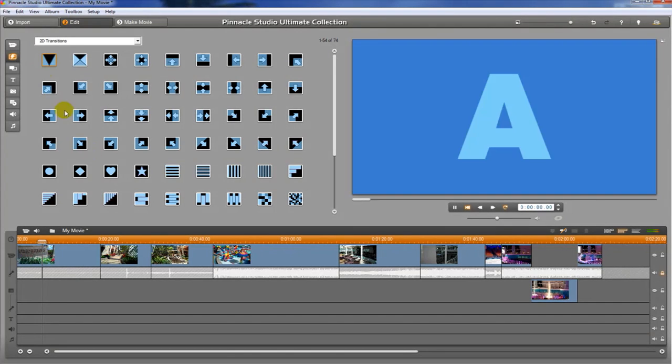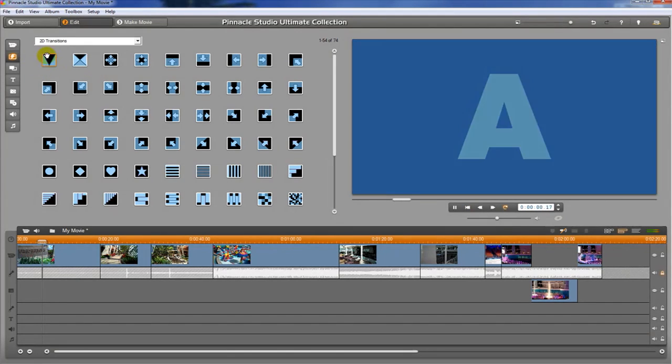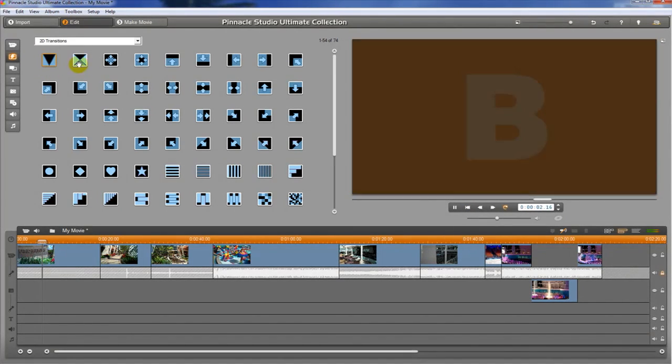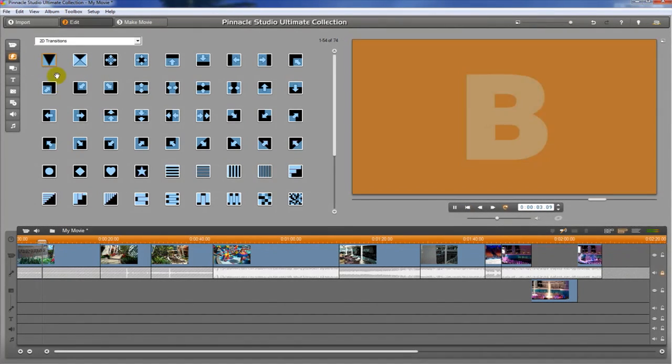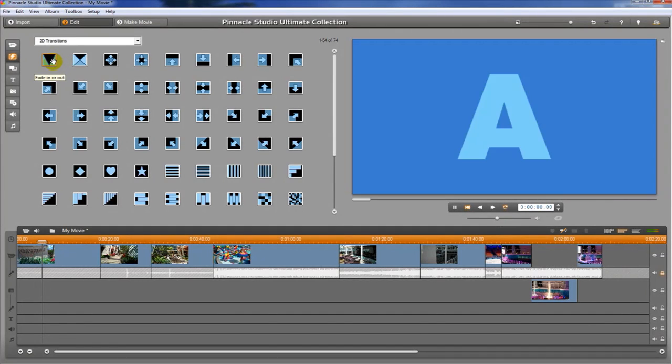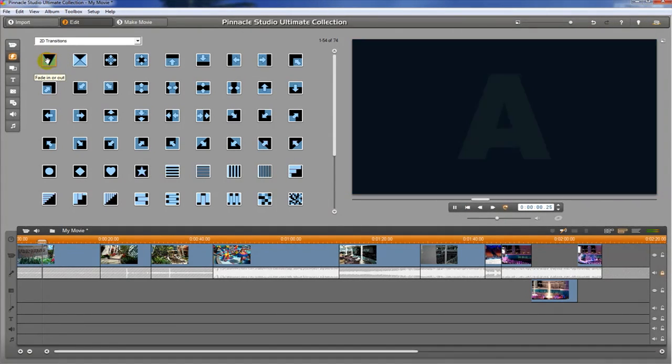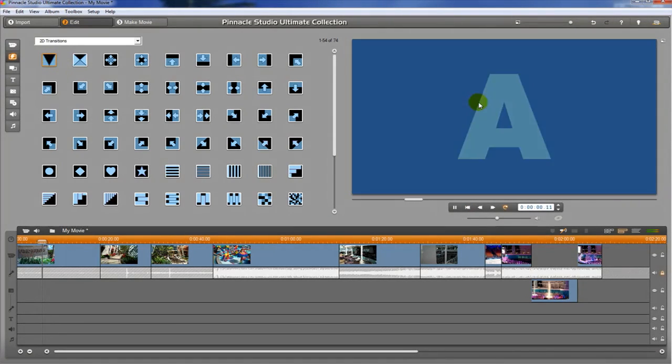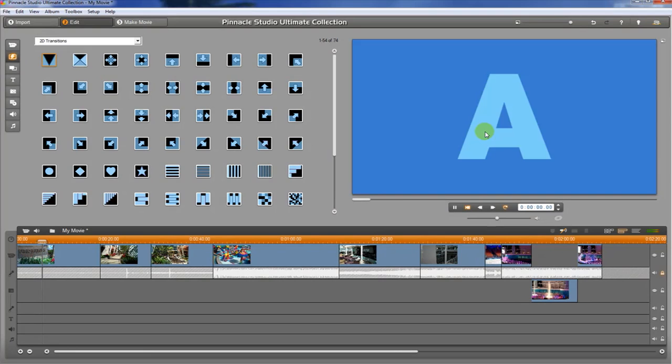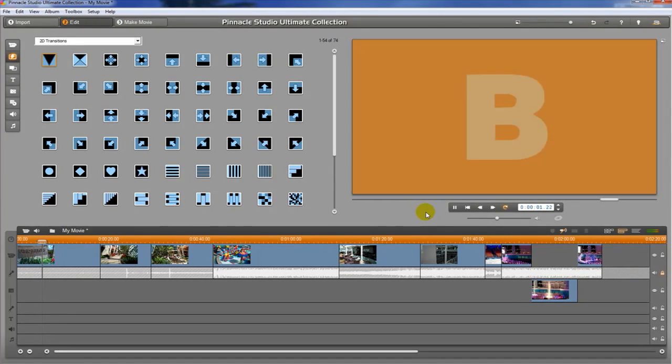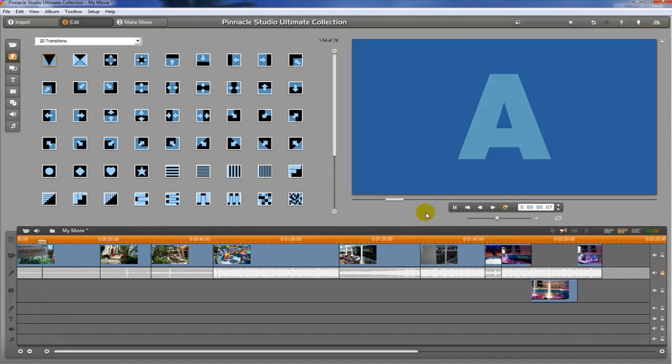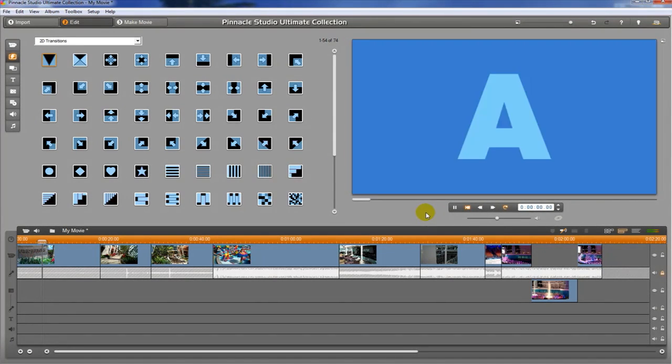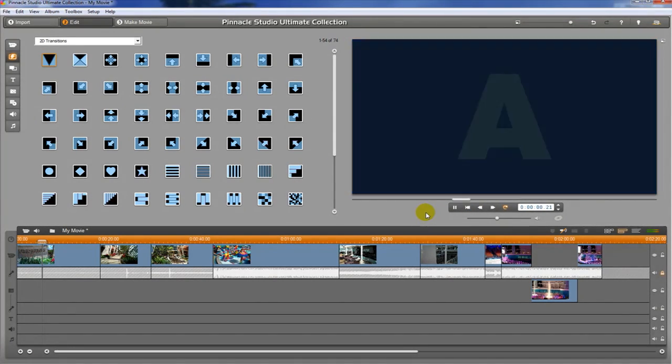So the first two that I want to talk about are these two right here. This one is a fade up and fade out, fade down transition. You can see what it does over here, and actually if you put it between two clips, then it will fade down and then fade back up to the second one.